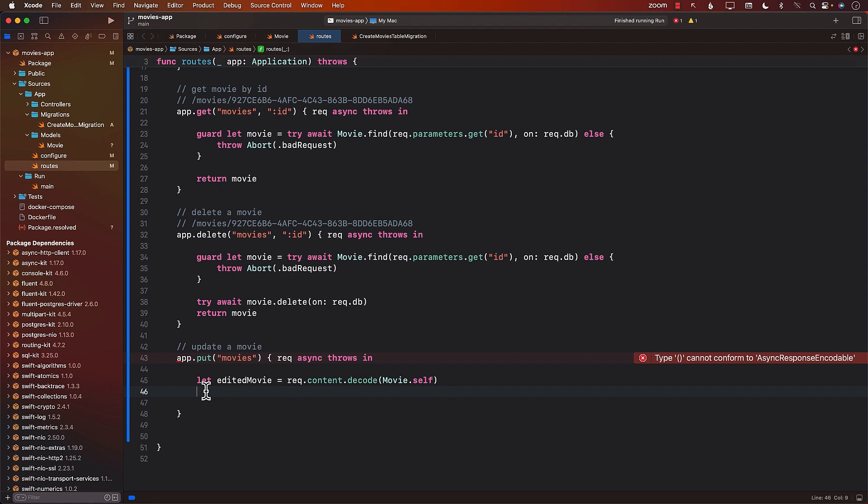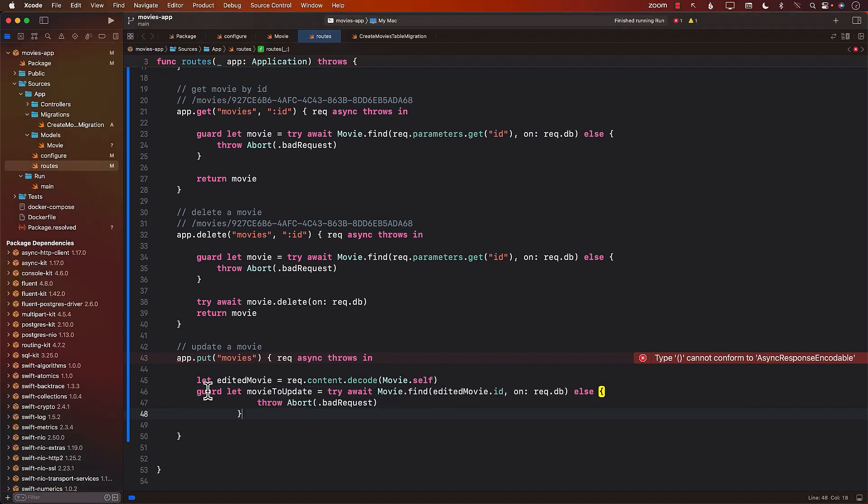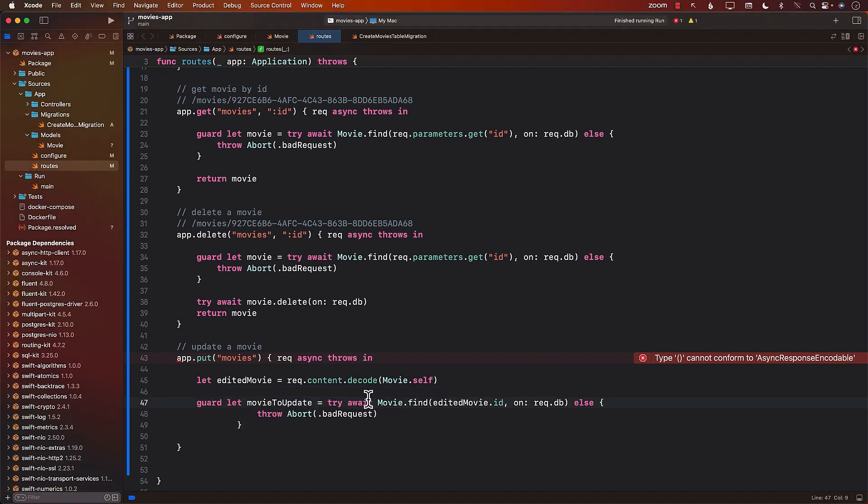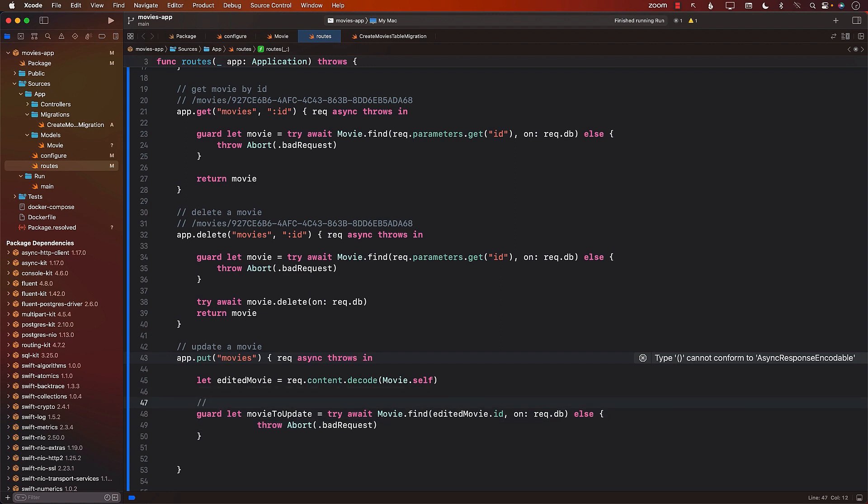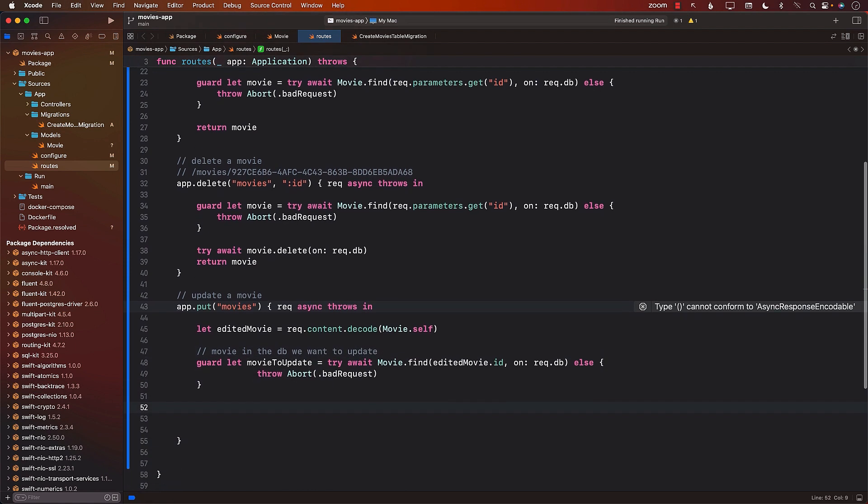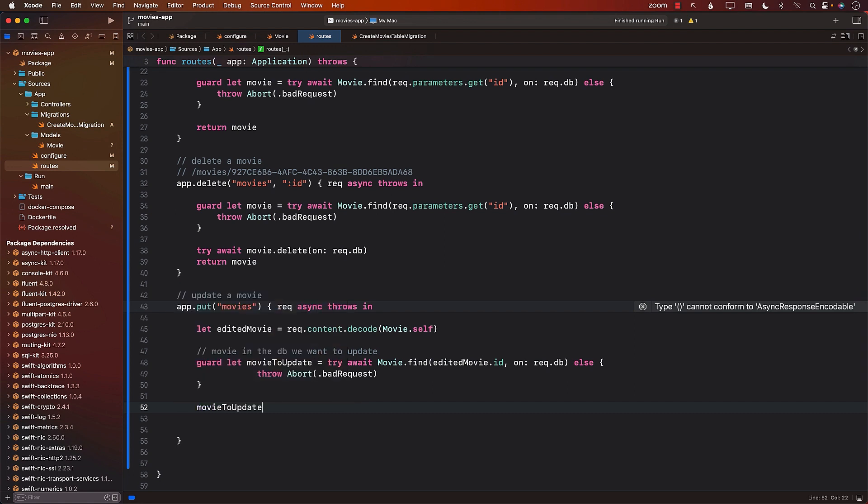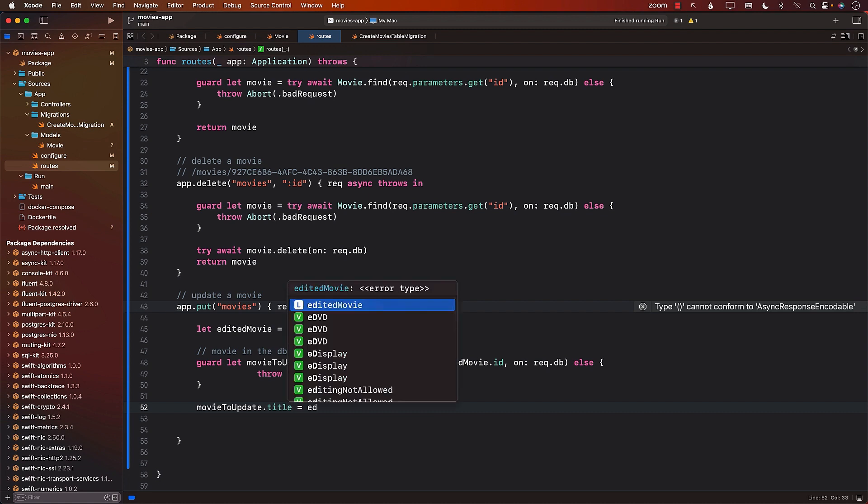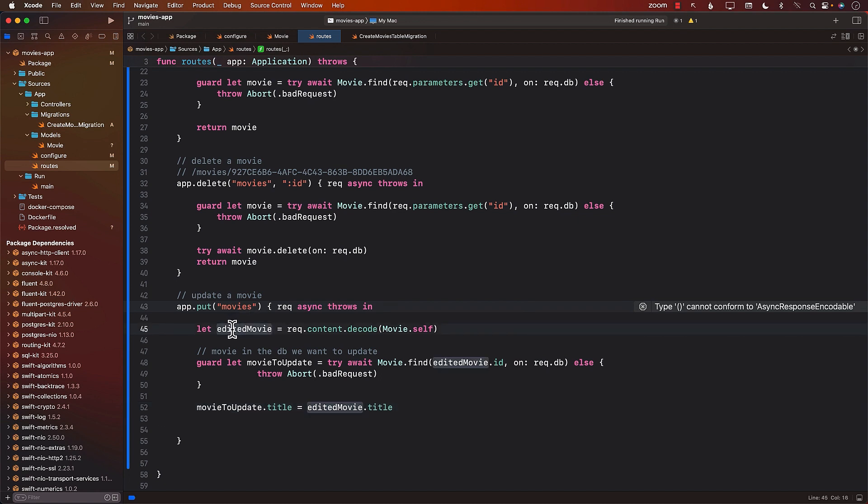The other thing we want to do is to find the movie, like the actual movie that we want to update. So we can use the find function, which we have learned about earlier, and we can find the movie. This is the movie that we want to update in the database. And now we can assign the movie that we want to update different things, like the title, and this is the edited movie dot title.